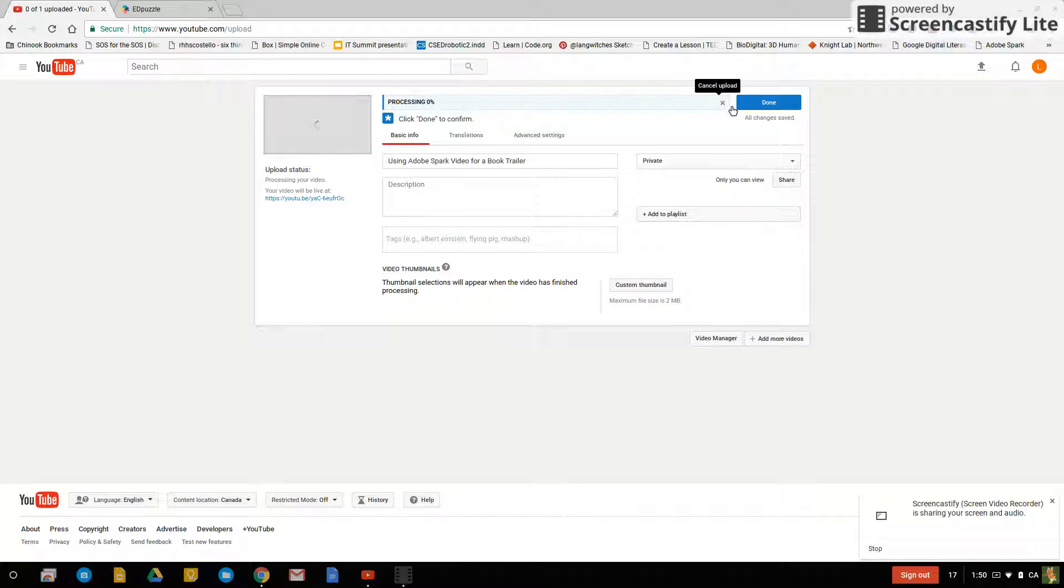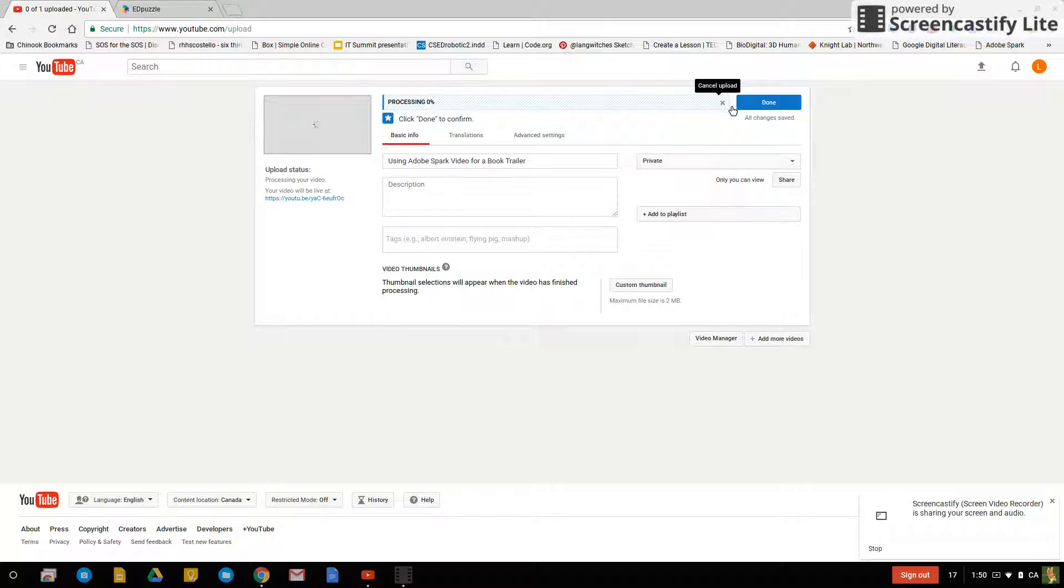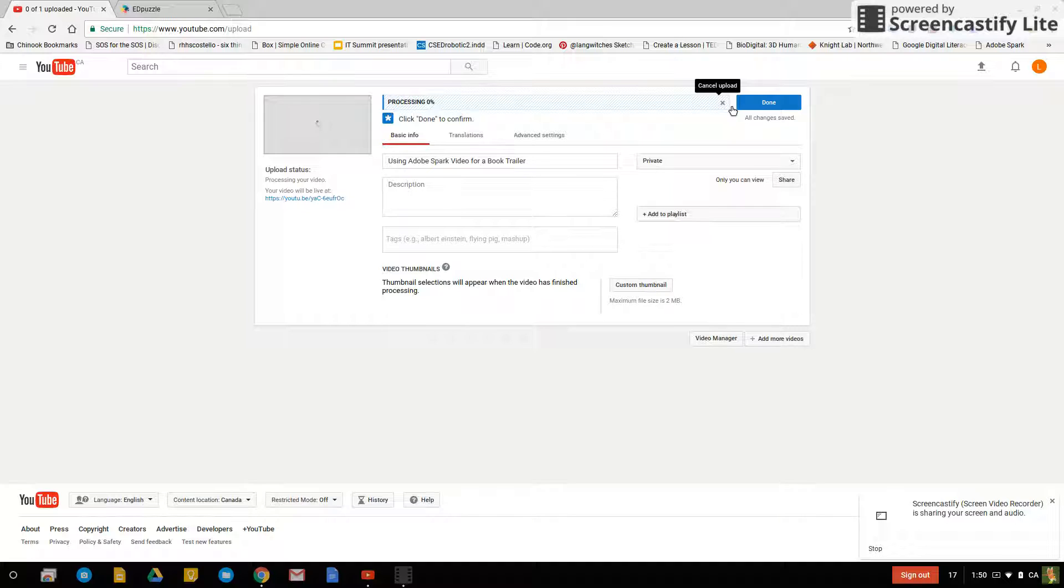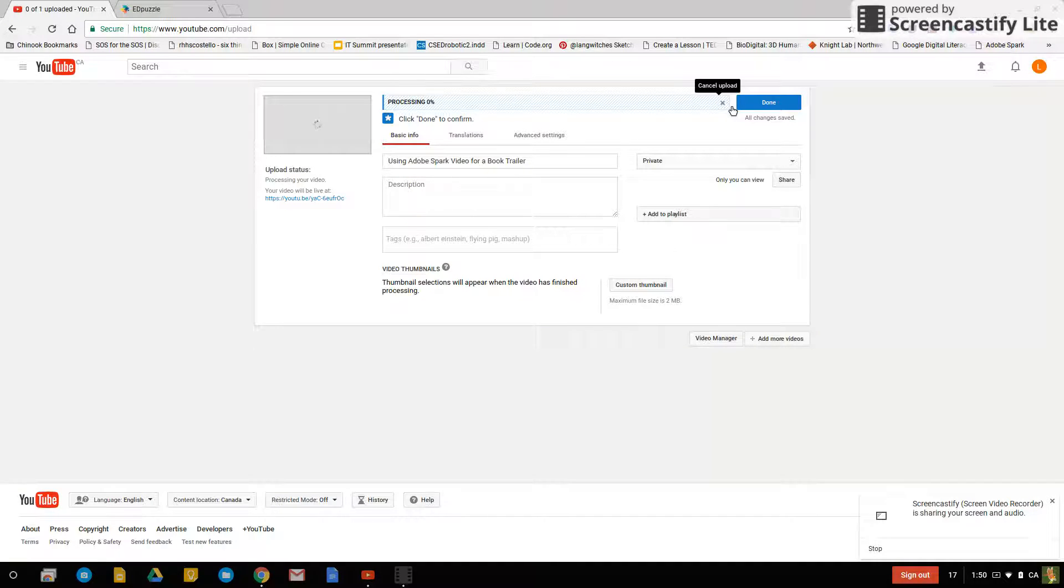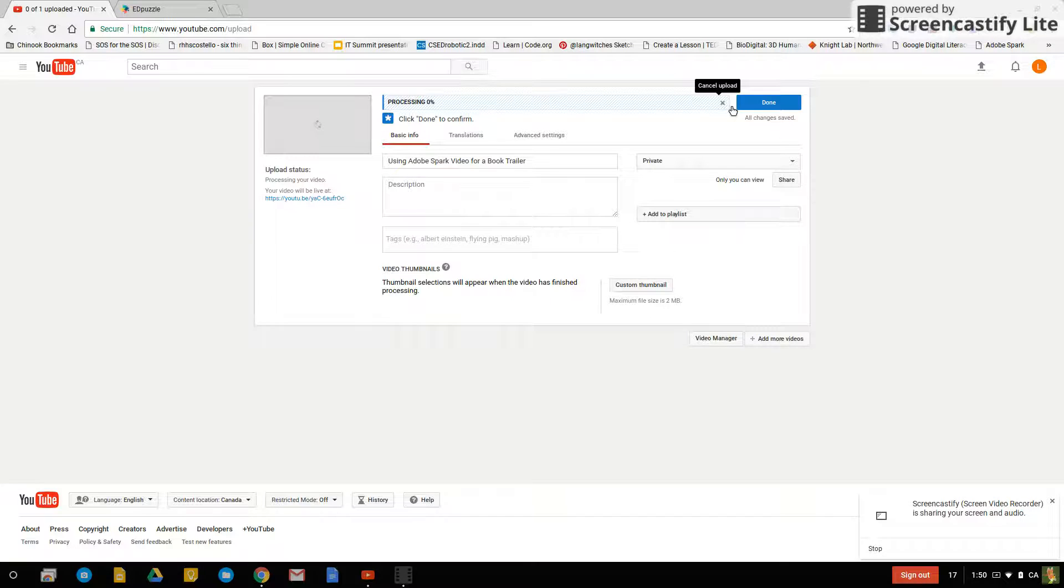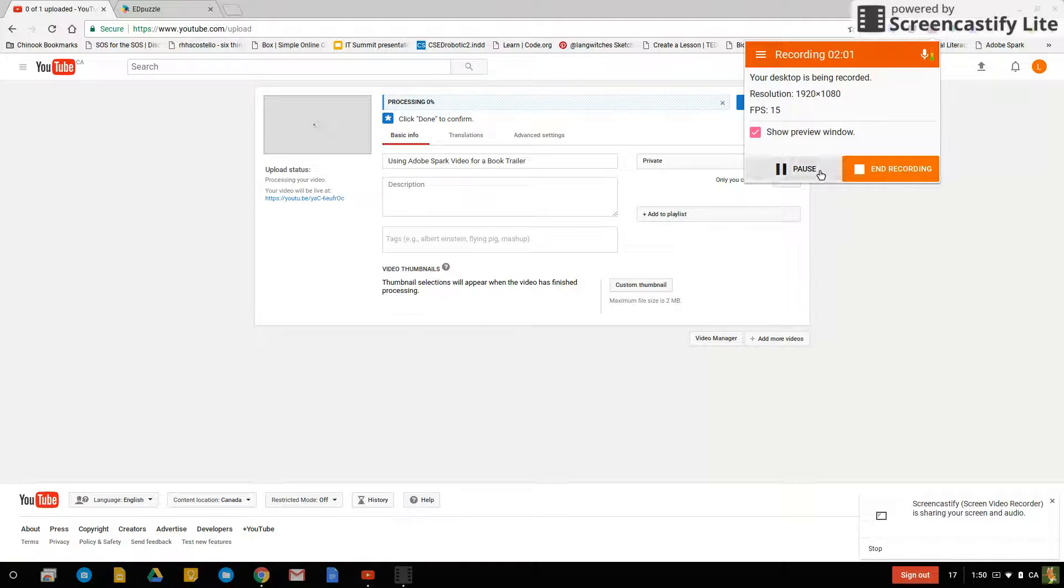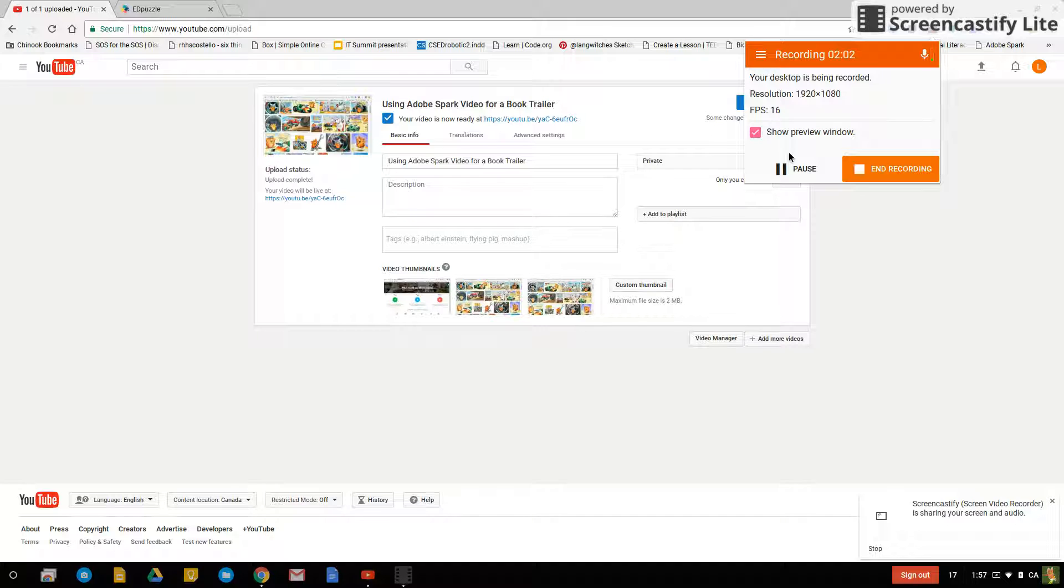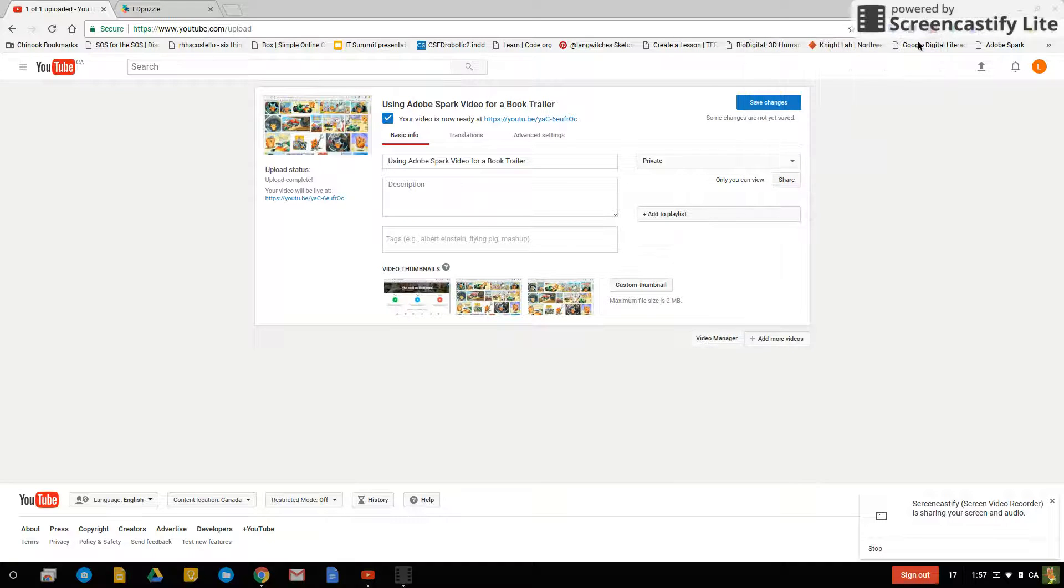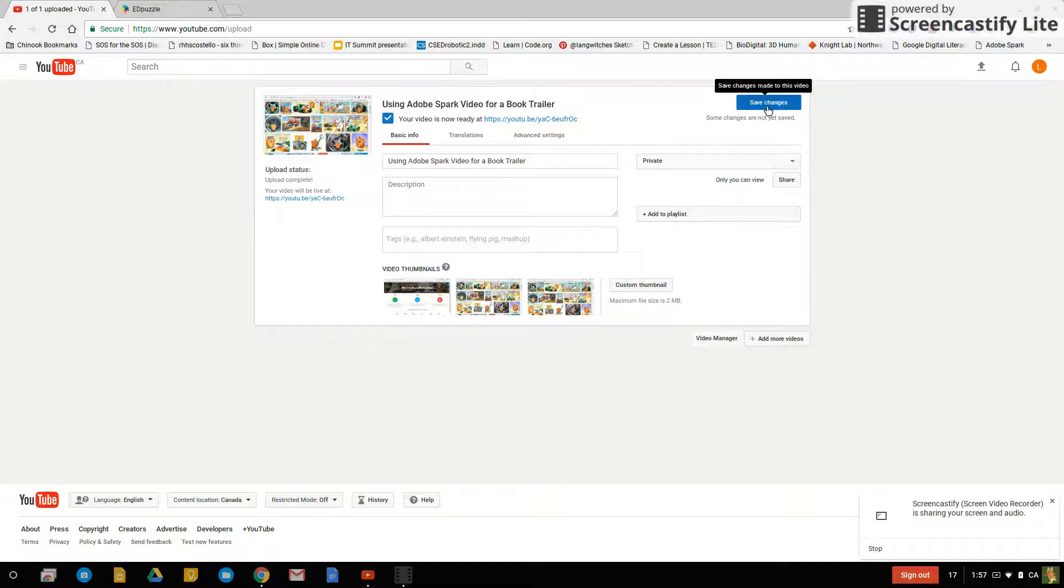You can do this with a WMV, .mov, basically any file format that is not being recognized in Edpuzzle. Edpuzzle seems to like mp4s. So while this is processing I'll show you what we can do with it.